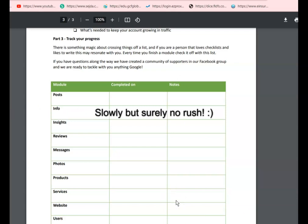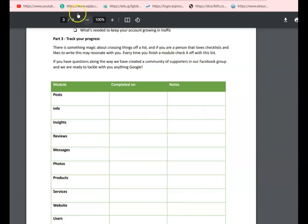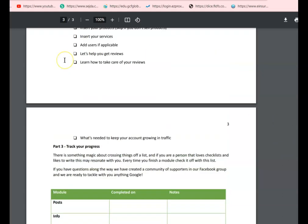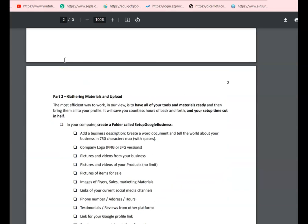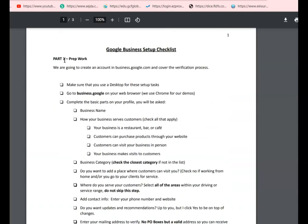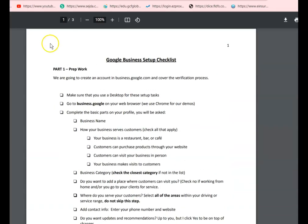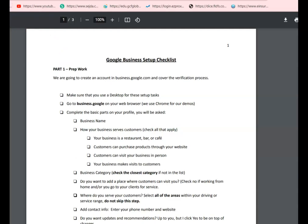If you need the actual checklist, you can click on the description below. It's a free setup checklist that we have put together to help you with this process, and you can get up and running in no time in Google Business. Thank you for watching.